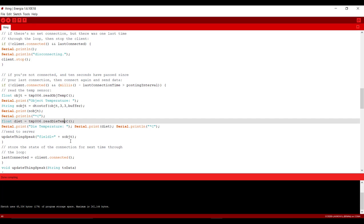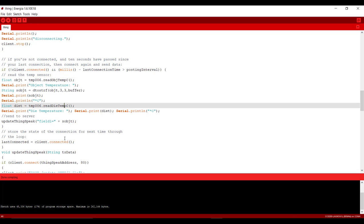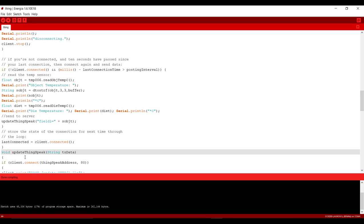Now we are assigning that variable value to our field one of our channel in ThingSpeak. And here we have a function that is avoid update ThingSpeak and it will upload this field one value to our cloud.